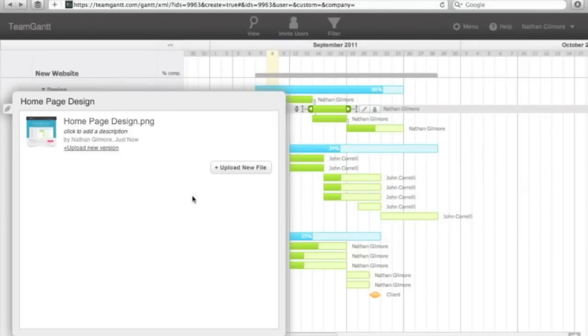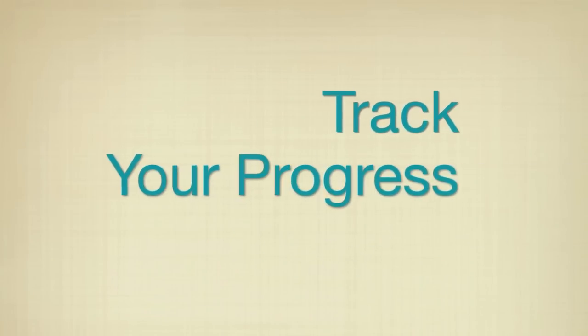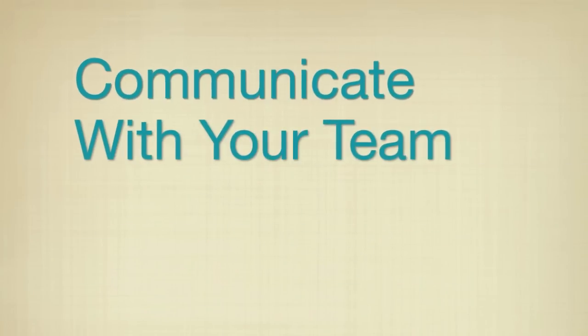TeamGAN makes it so simple to plan your project, track your progress, and communicate with your team. Try TeamGAN out. We think you'll love it. Go Team.